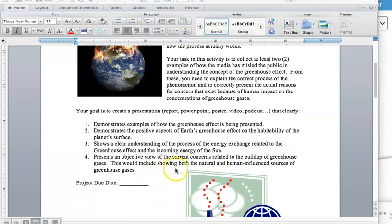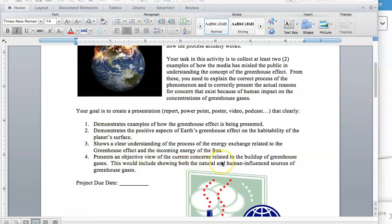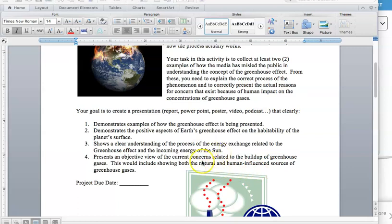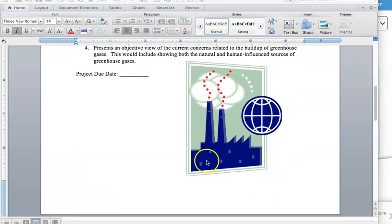Then finally, it presents an objective view, meaning it's just solely looking at data and facts of the current concerns related to the buildup of greenhouse gases. This would include showing both the natural and human-influenced sources of greenhouse gases. Not all greenhouse gases come from humans. Greenhouse gases have been around for a long time before humans were on this planet, so you might want to research that as well.